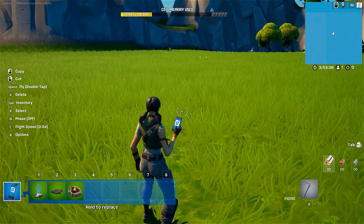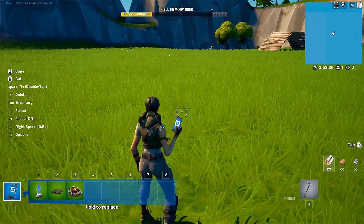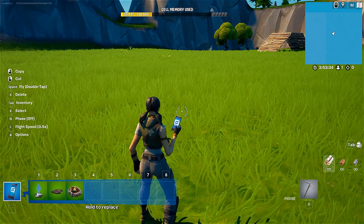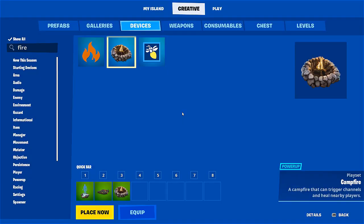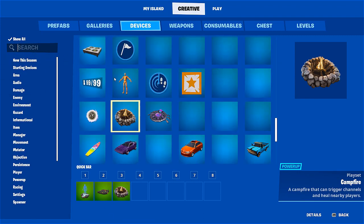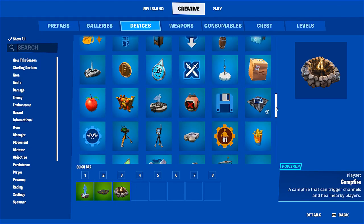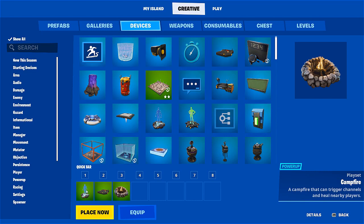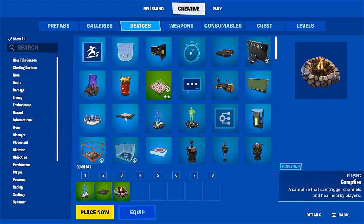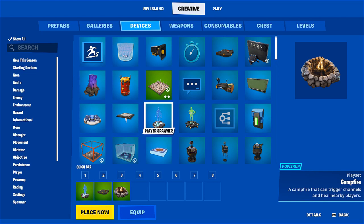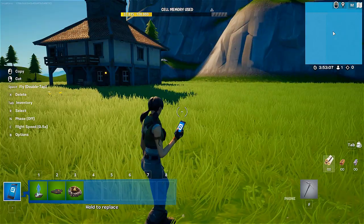I need a couple of things to show you this functionality and all of them are already in my map, but let's go through them nonetheless. First one is a campfire which I selected here. The second one is a trigger — number two — and the last one is my player spawner that will allow me to see and test out everything without the need to jump from the sky.